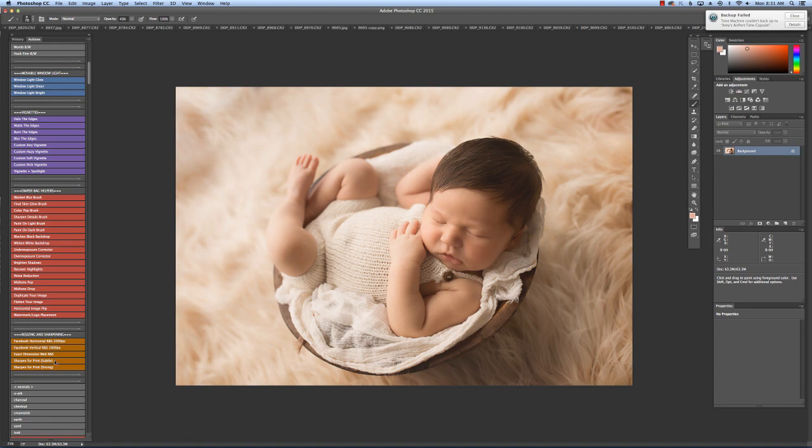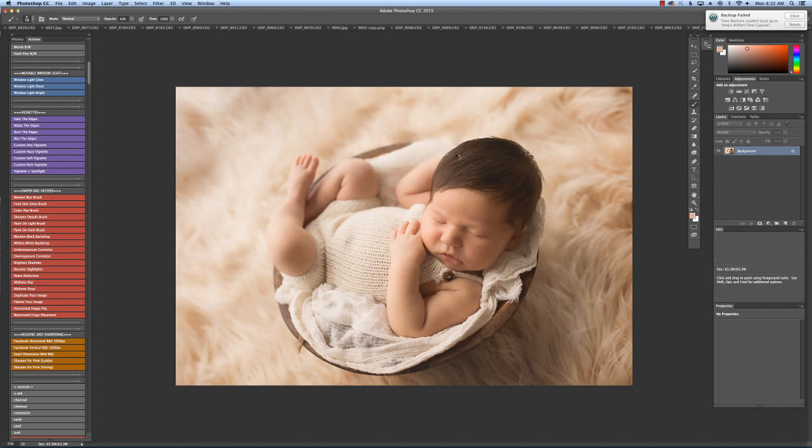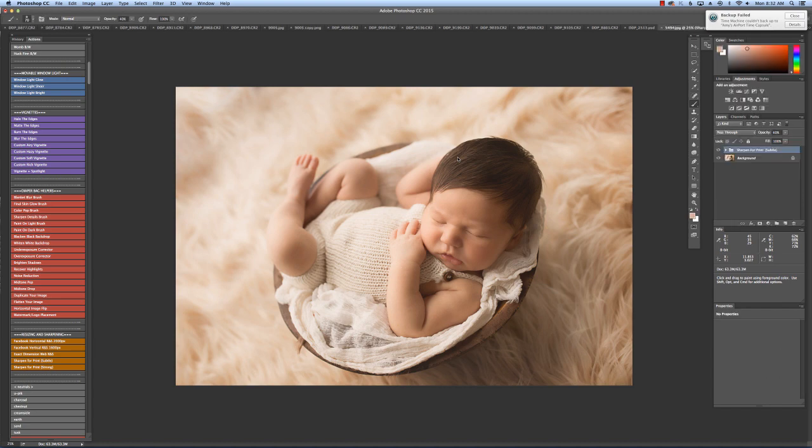And then I'm going to go sharp on all my images and I sharpen them at the very end. This is a subtle sharpener.